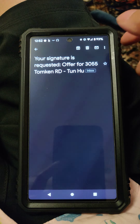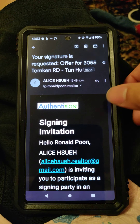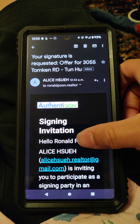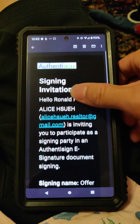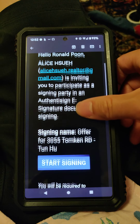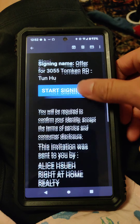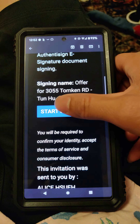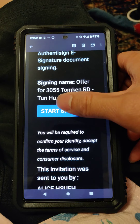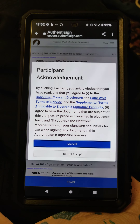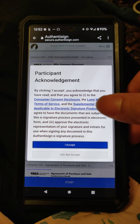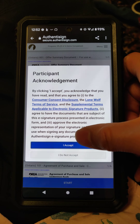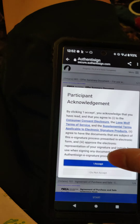Click on the email, then scroll down and go to 'Start Signing' — the blue button. Click on it, wait a moment, and then click 'I Accept'.